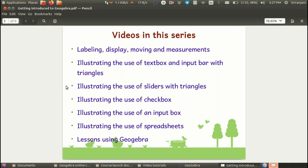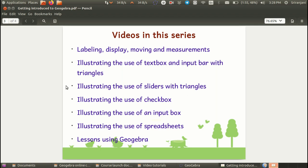In the subsequent videos, we will be looking at the use of a text box and an input bar, the use of sliders, the use of a check box, the use of an input box for taking in student input for driving the construction, as well as the use of spreadsheets. We will also be having short videos on lessons using GeoGebra. These will not be complete 40 minute lessons, but other short videos which give an overview of the possibilities using GeoGebra.